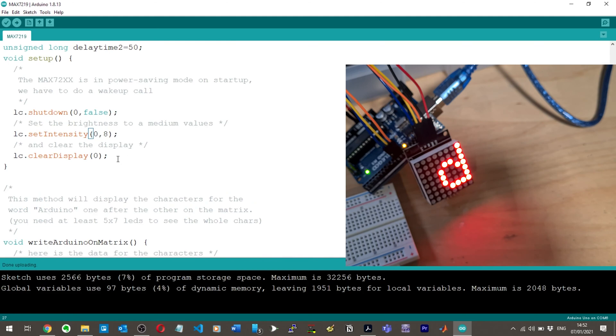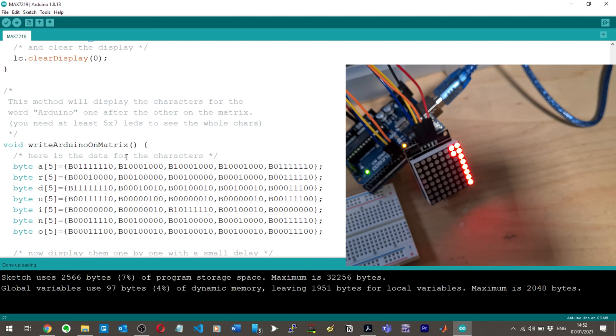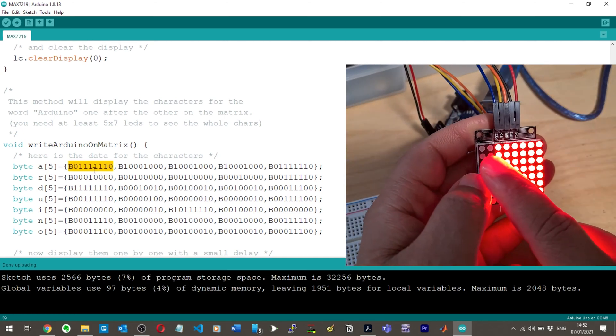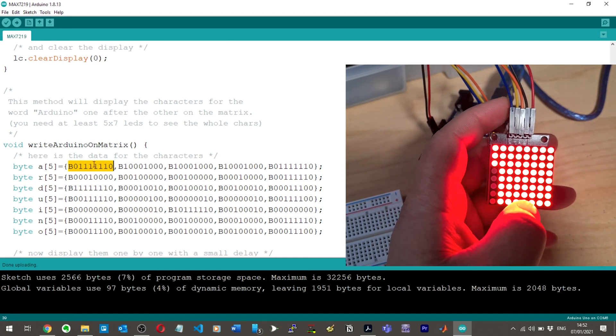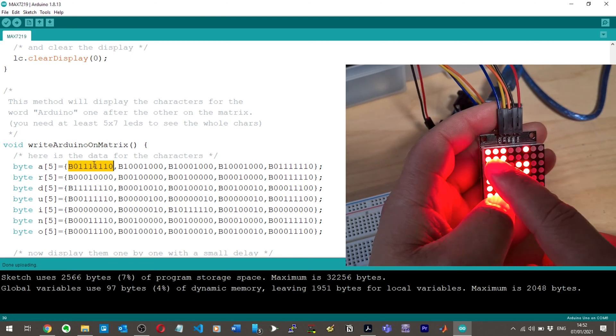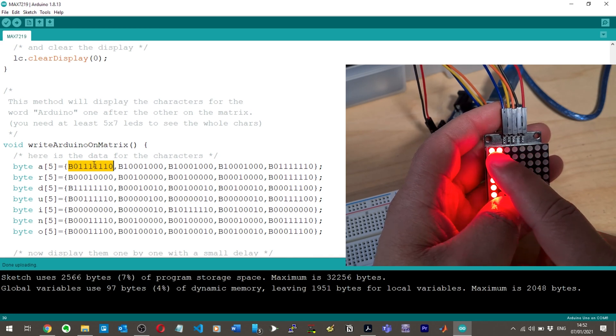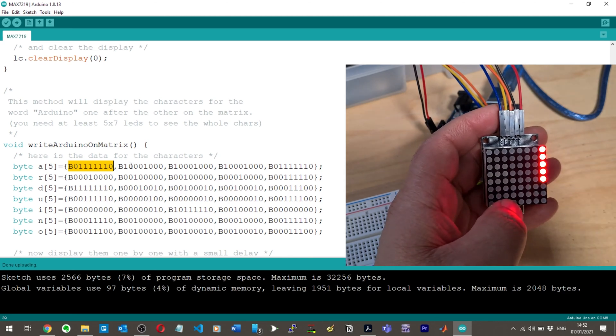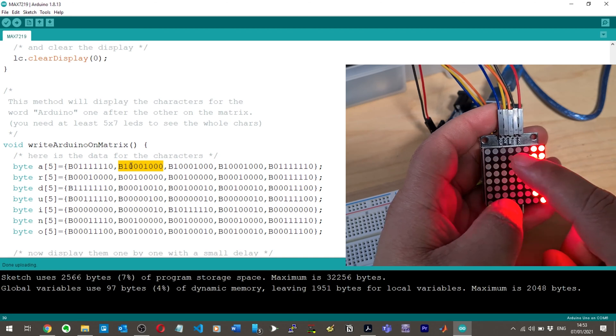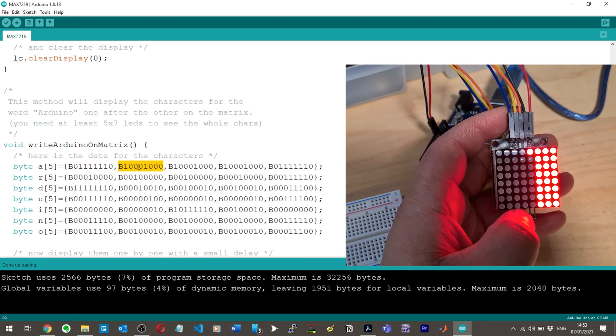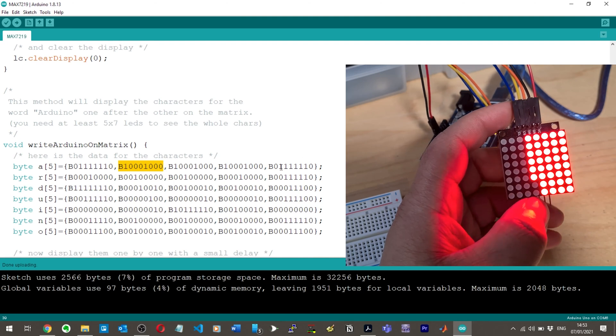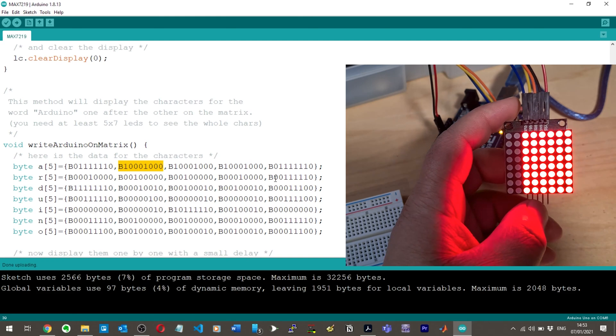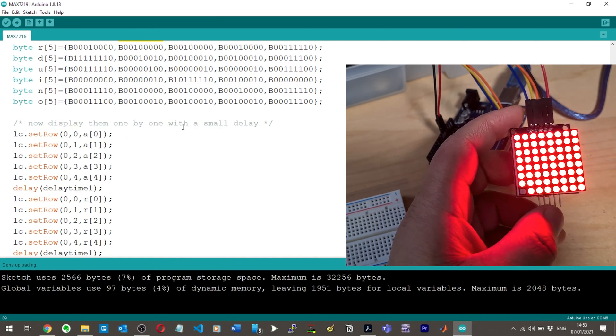Okay, so this method will display the characters for the word Arduino one after the other on the matrix. You need at least five times seven LEDs to see the whole characters. Okay, so Arduino, nice. I get it. This B number, whatever it is, refers to this whole top row. So when it's spelling out A, it's saying zero and then one, on, on, on, on, on, on, off. And then you've got here on, off, off, off, on, and so on. So these refer to the eight. This combination of numbers refer to the LEDs. We're spelling out Arduino and then we're saying now display them one by one with a small delay.